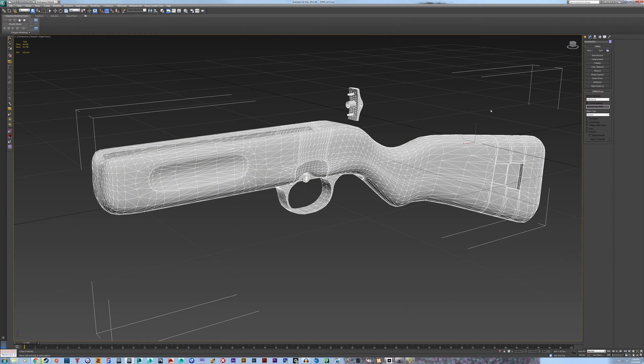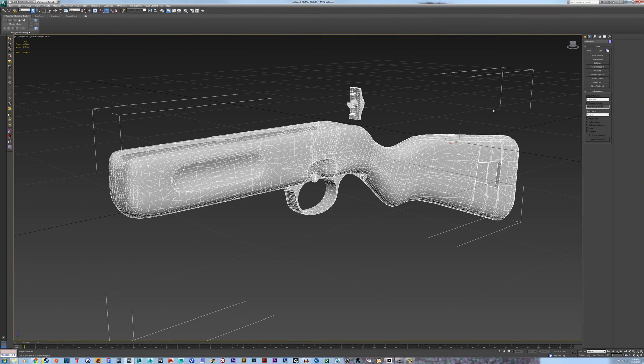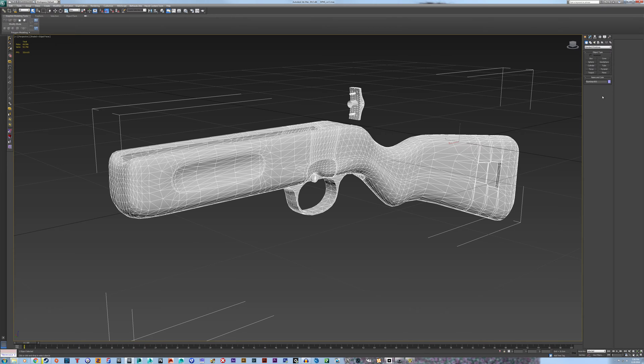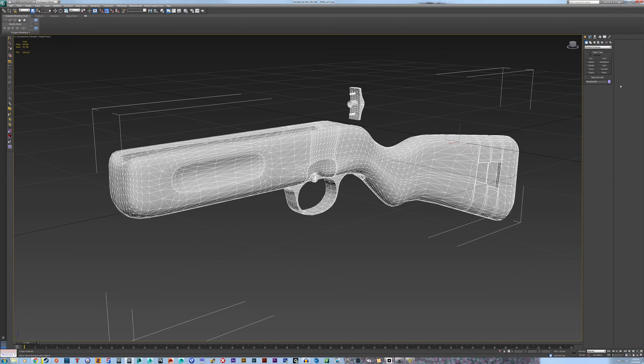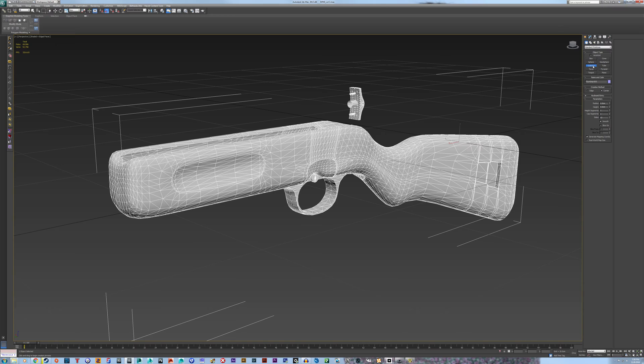So for this, we're going to need to use multiple collision objects. You want to use 3ds Max primitives when you create collisions. Like you want to use boxes, cylinders, you can use spheres as well. Just try to use as little loops as you can. Like if you make a cylinder, you're going to want to make the sides as few as possible. Like 12 is okay. I mean, if you want to do 18, that's fine, but you really don't need to.